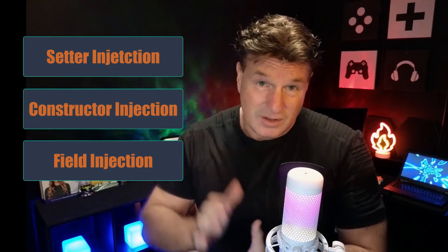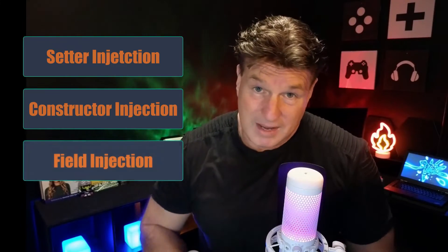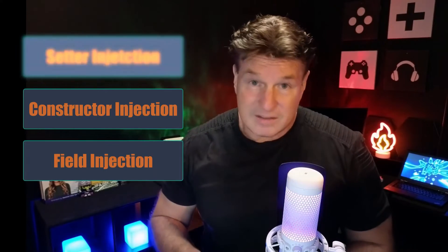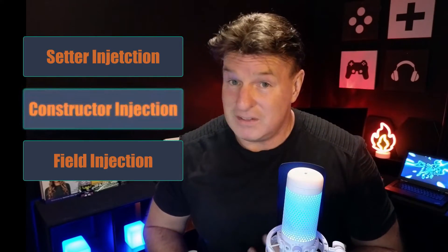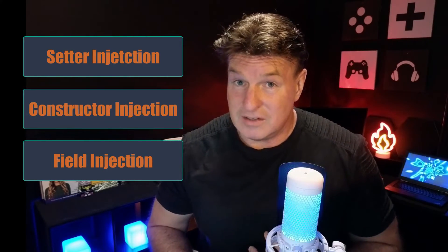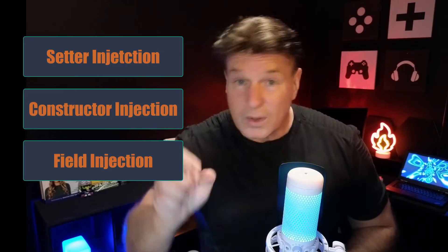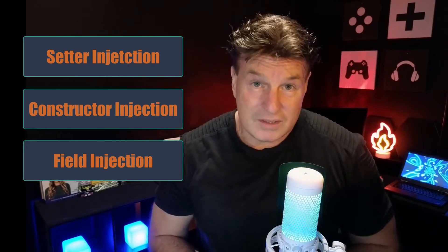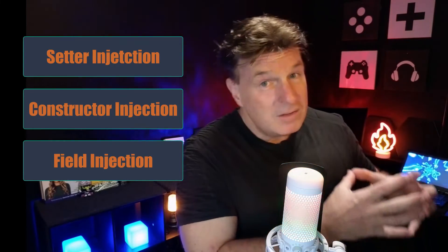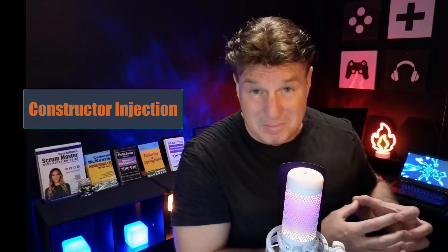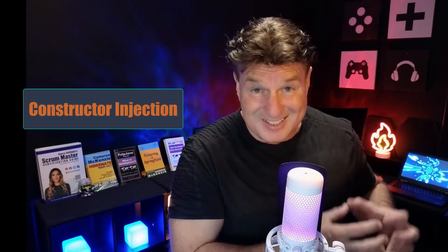Well, there's a lot of drawbacks to field and setter injection. There's a lot of benefits to constructor injection. Going over the three different types and then showing you some very compelling reasons to stick with constructor injection is exactly what we're going to do next.